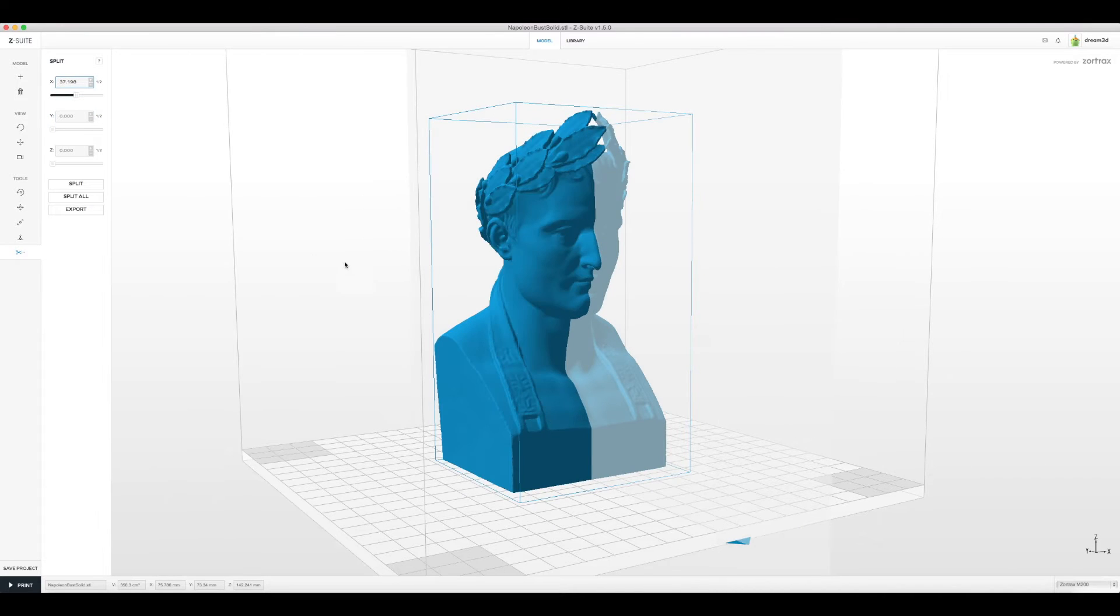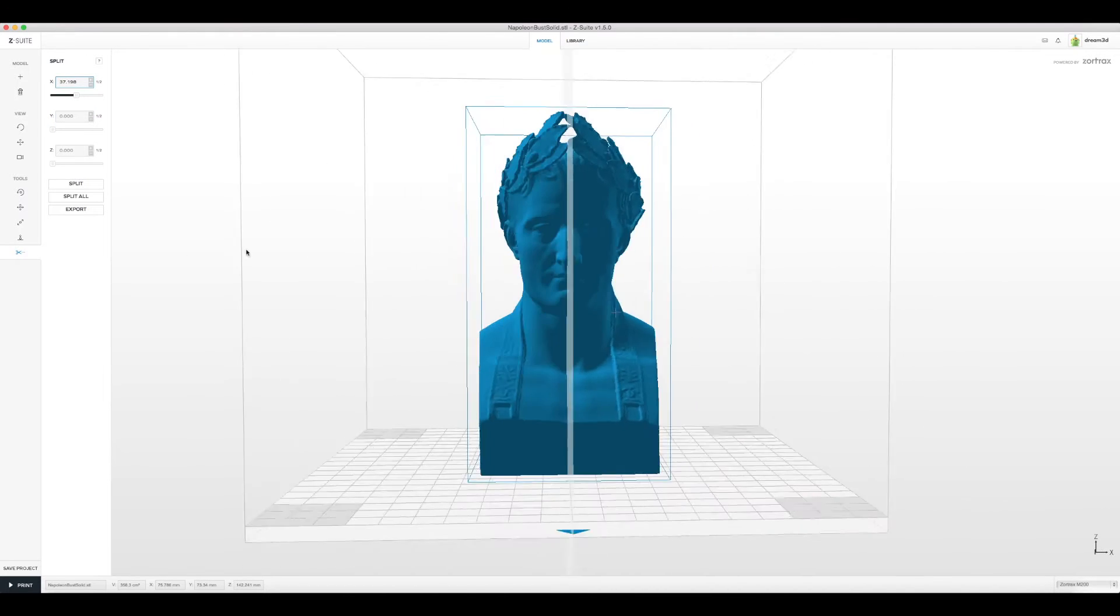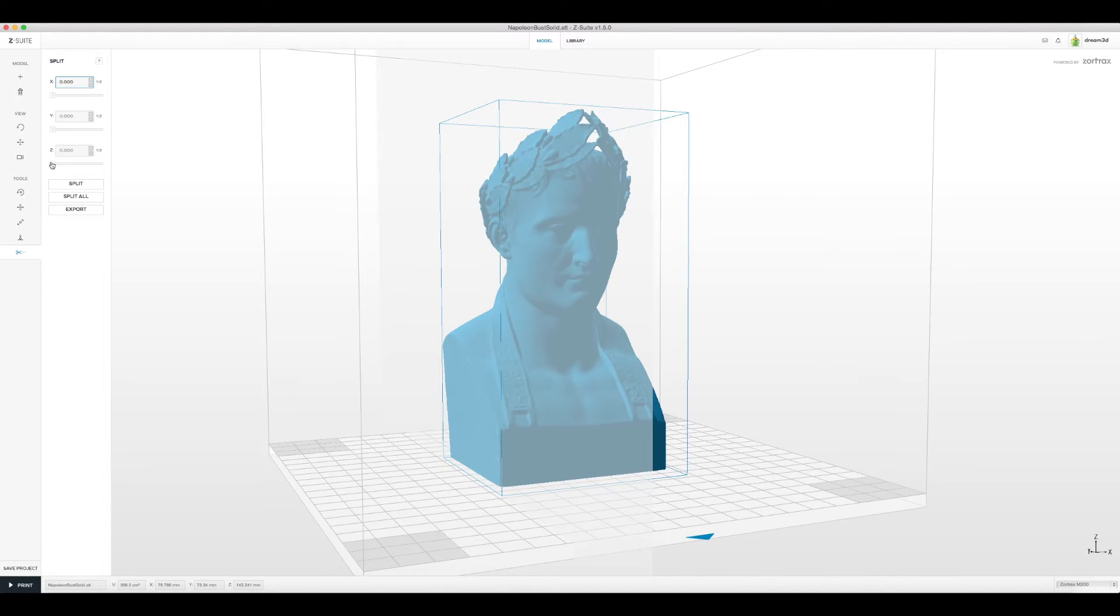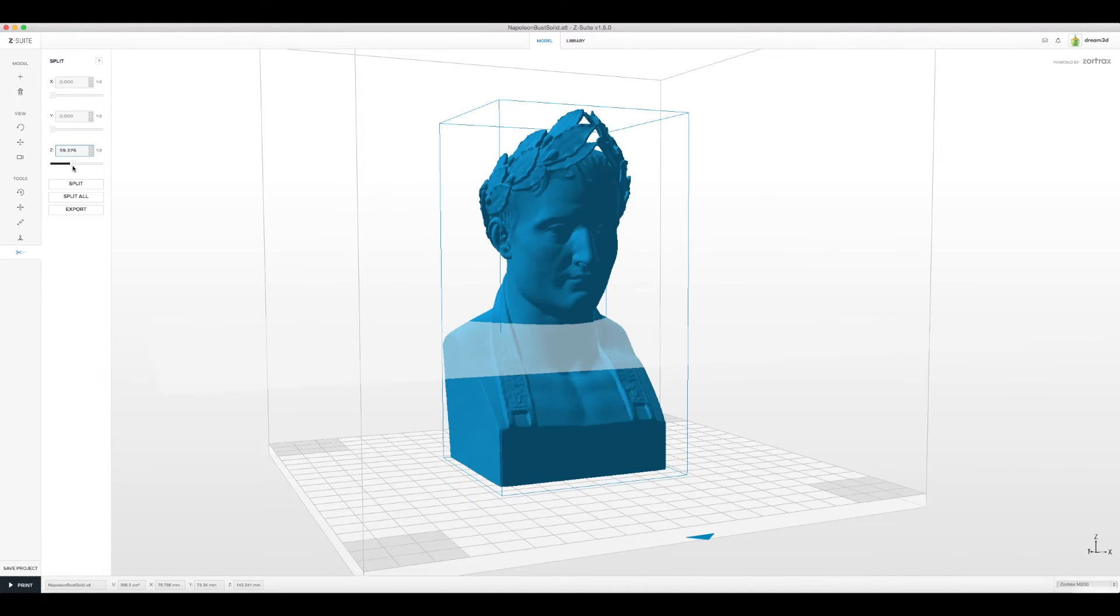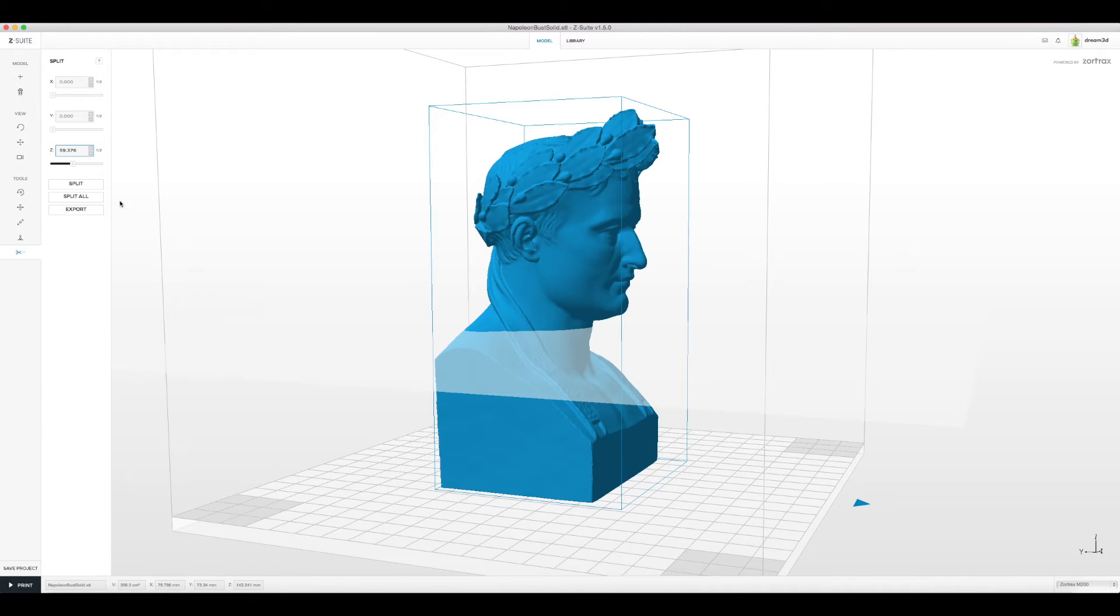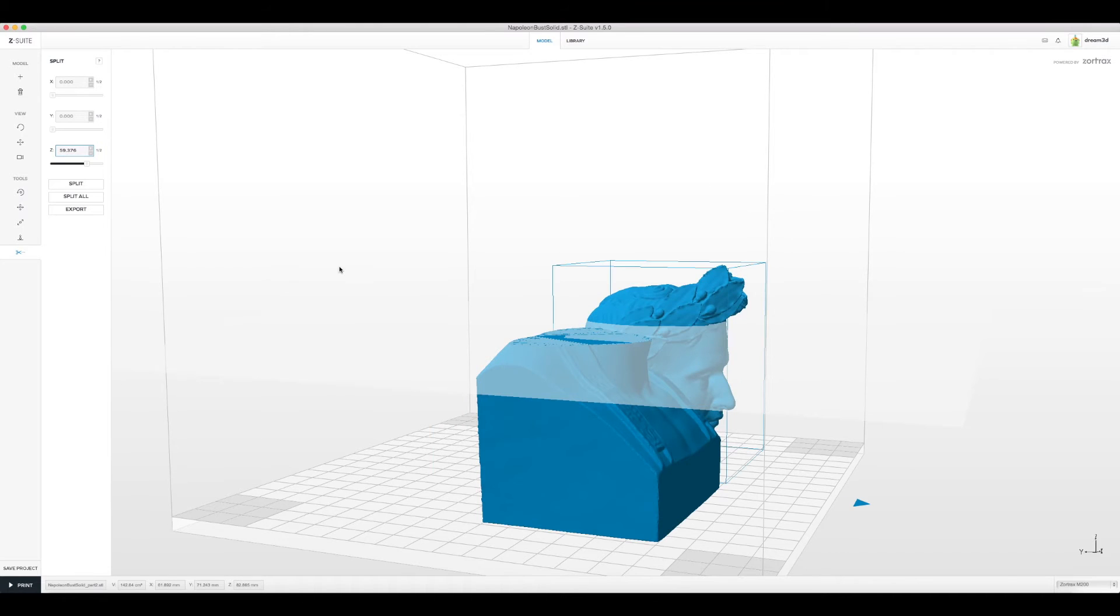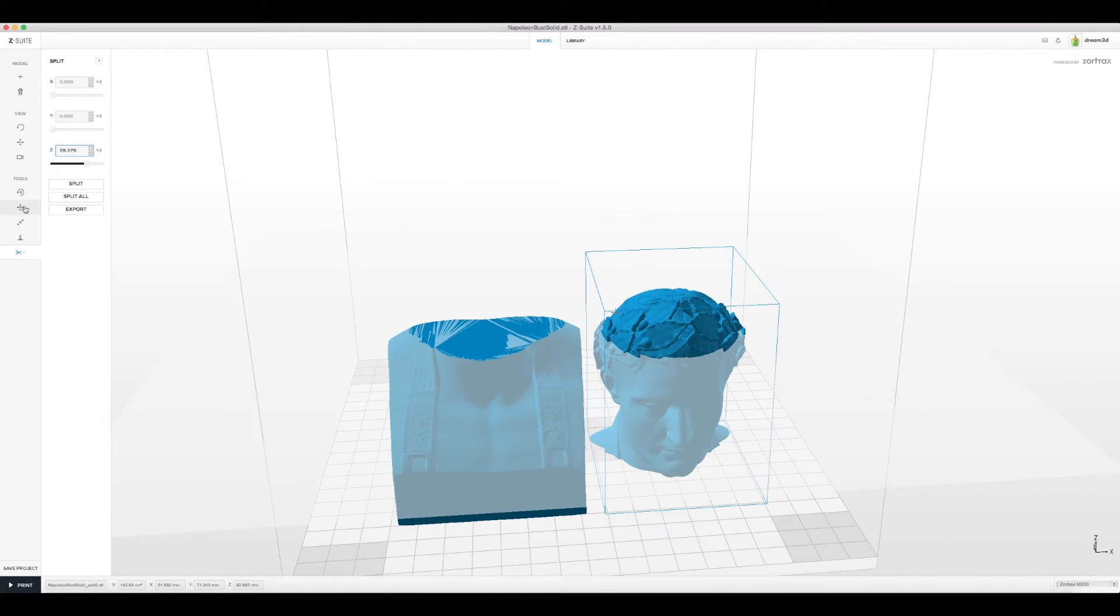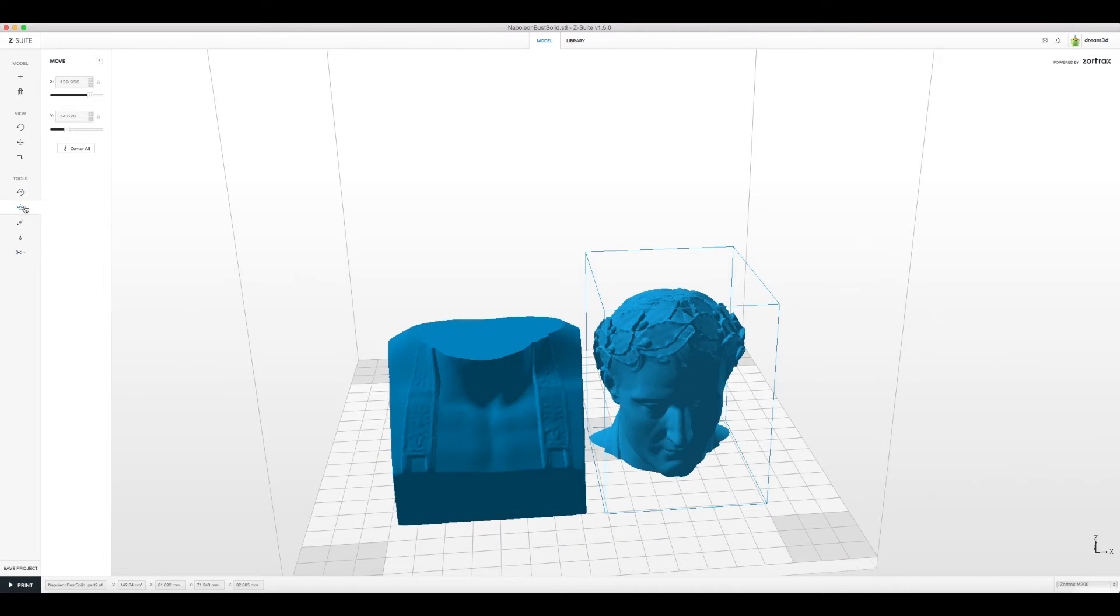Adjusting the sliders you can easily position the split tool to where you want. Then when in the correct position you select split. ZSuite will then split and reorder parts within the build area.